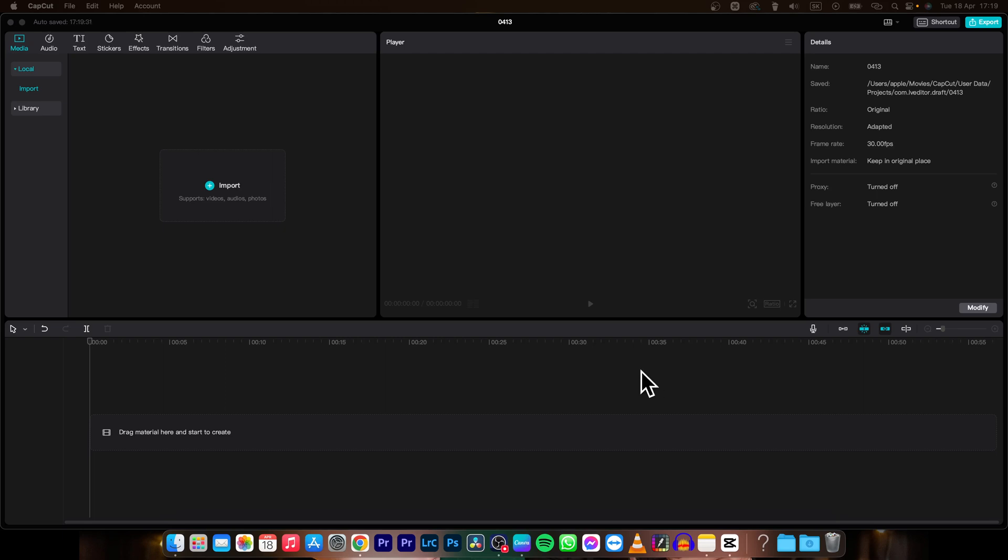Hey guys, my name is Elijah and in today's tutorial I will show you how you can rotate video in CapCut. It's very simple and straightforward, just follow my steps.